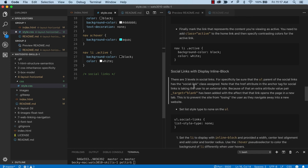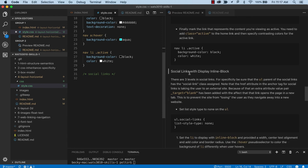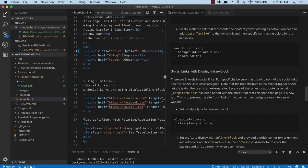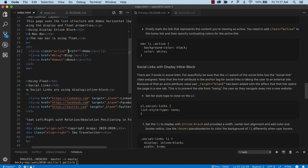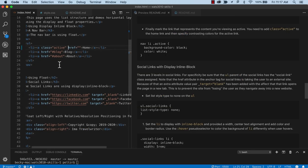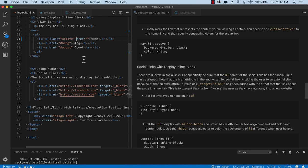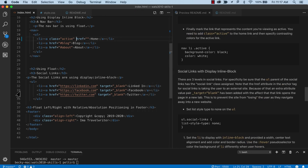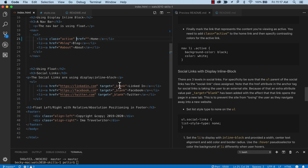So now we're styling the social links with inline block. Let's take a look at what we've got here for social links. We've got an unordered list containing list items. List items have anchor tags. And this target equals blank attribute, underscore blank, what that does is it says when you click on this anchor tag, don't stay on the same page.